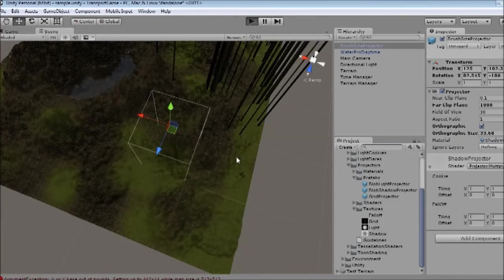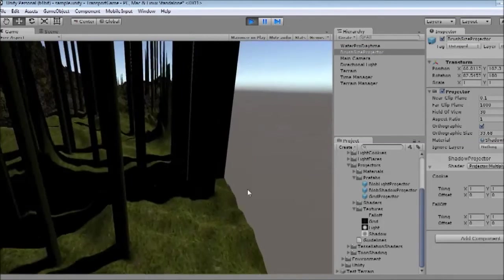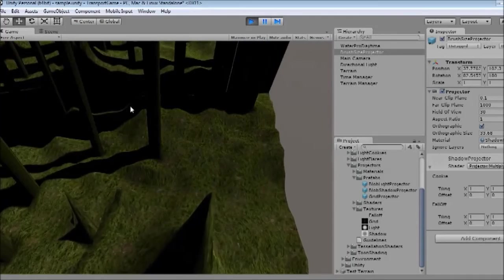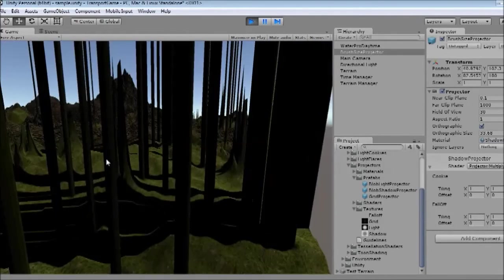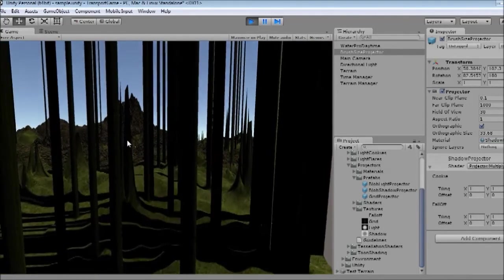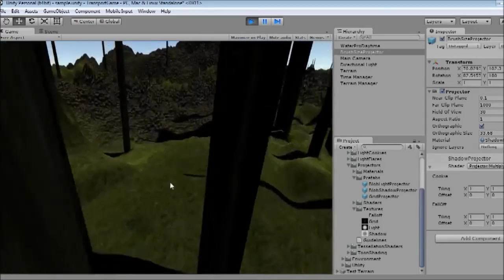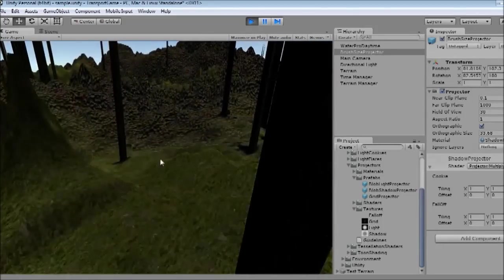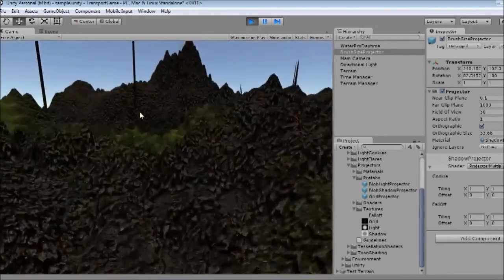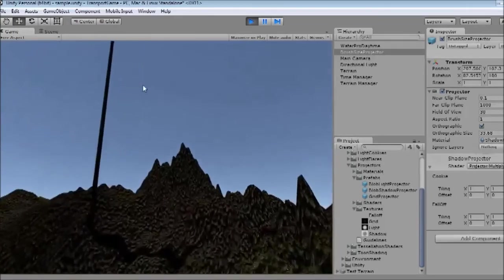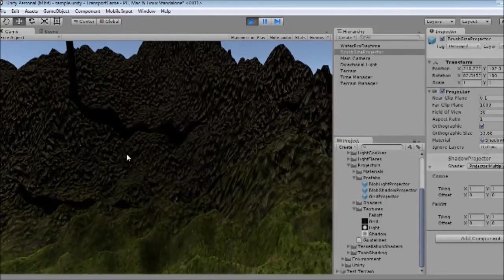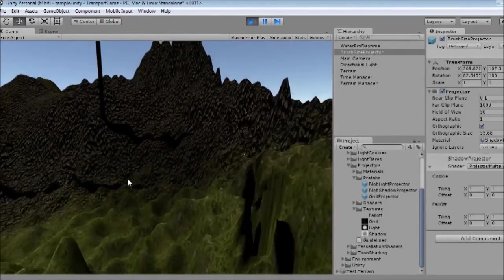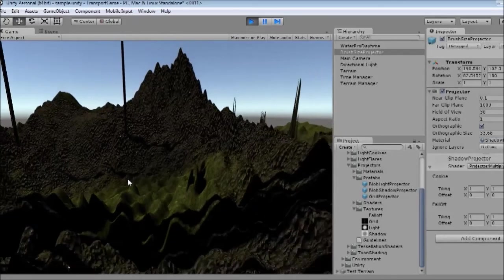So let's just click play and see if that works. You can see that as I move my mouse, the projector is moving around and darkening the terrain that I'm currently over. Which is exactly what we want. Later on we're going to make this a bit more fancy, but for now this is exactly what we need.